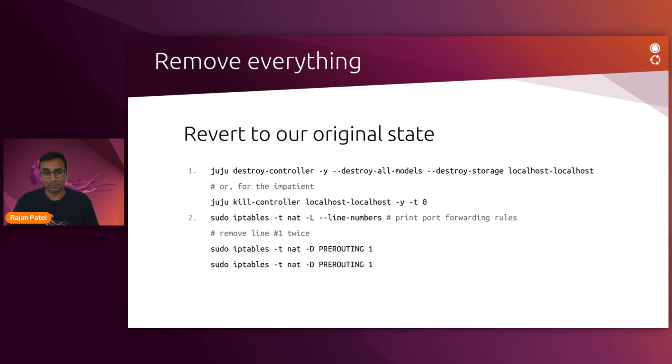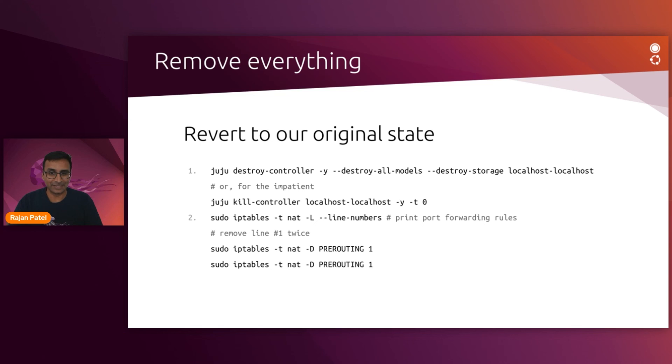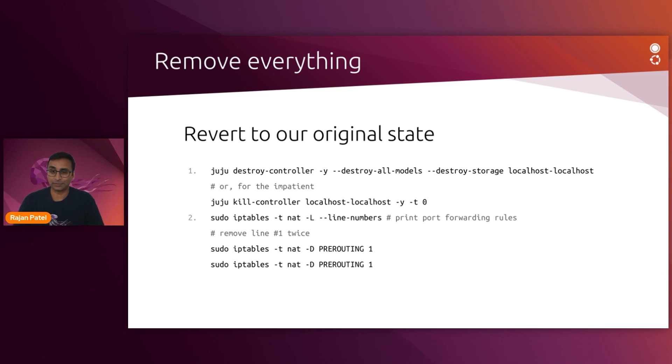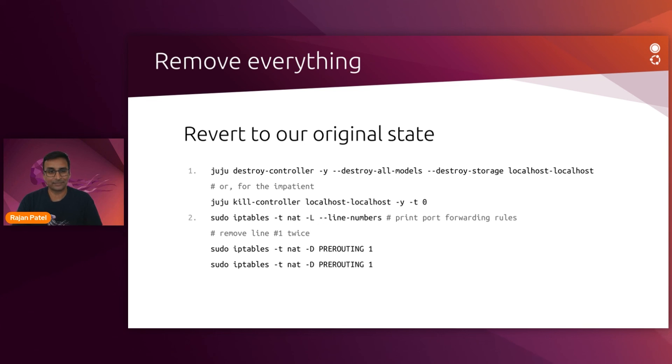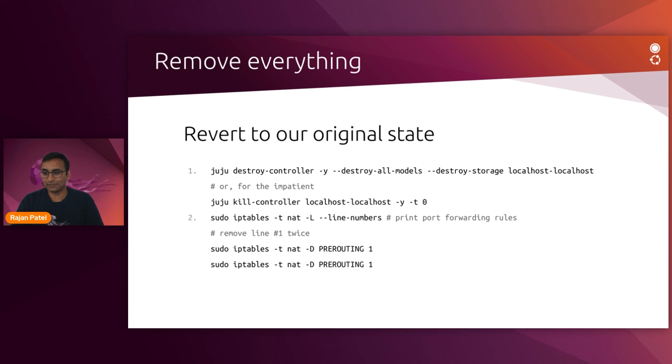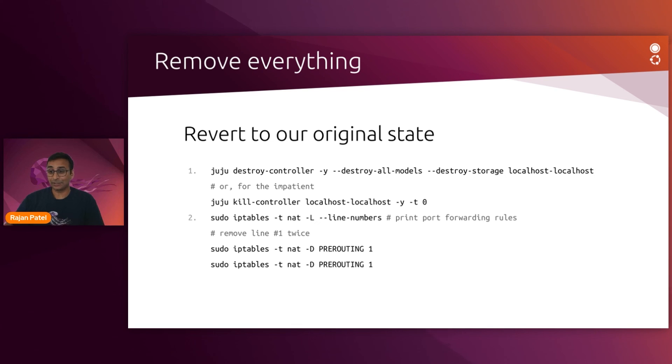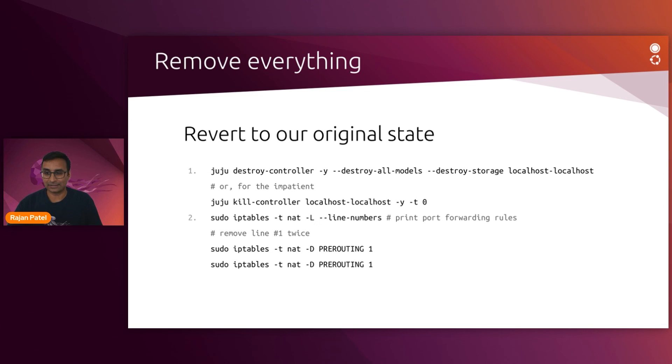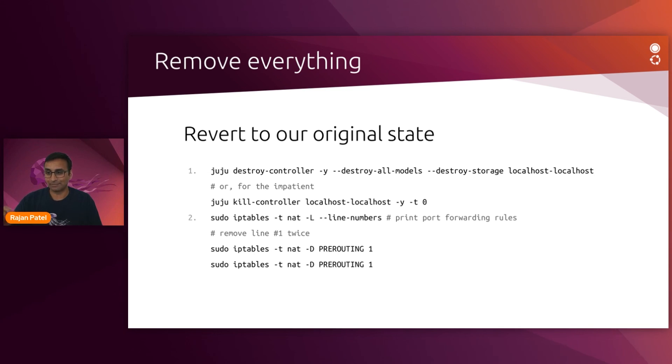So I did promise that if you were following along that you would be given instructions on how to roll everything back. So Juju can destroy the controller, the model, and reclaim disk space gracefully through the destroy controller command or forcefully and instantly through the kill controller option. And for line number two over there, I'm pulling out the line numbers for the port forwarding rules, which you saw me demonstrate earlier. I had a bunch of incorrect port forwarding rules, which I needed to clean out.